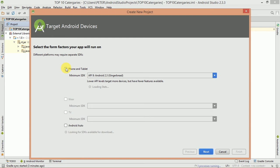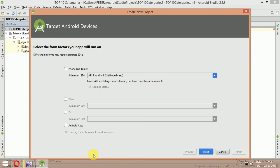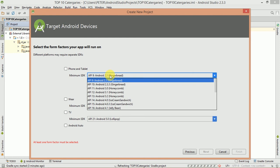There is no way to support our application. If you want to select it, you can select the percentage. If you want to support this application in mobile, you can select it in the medium range.